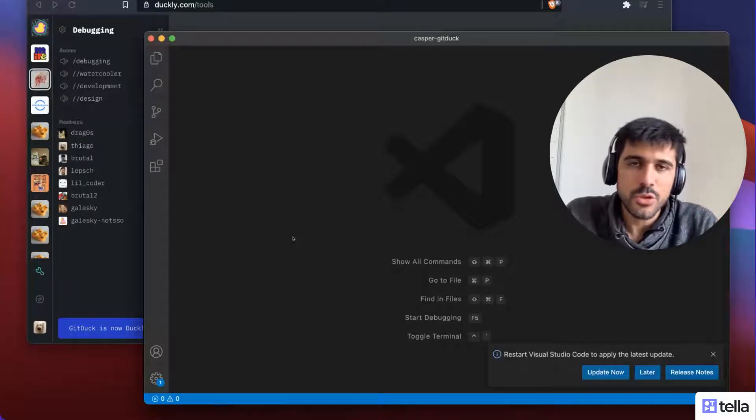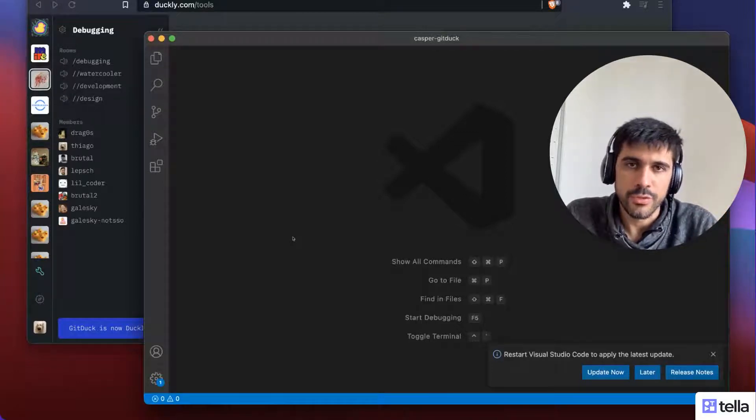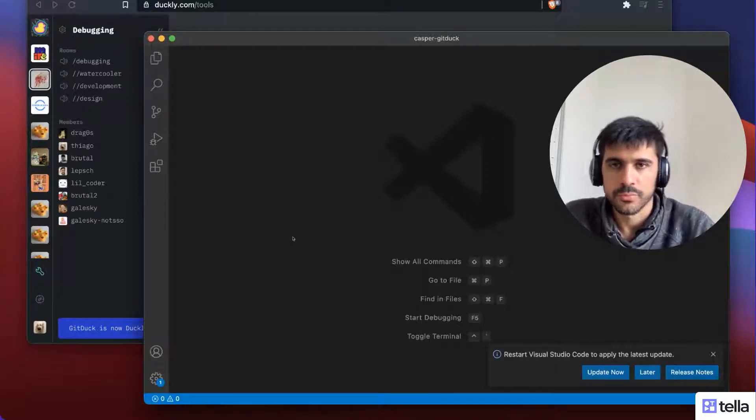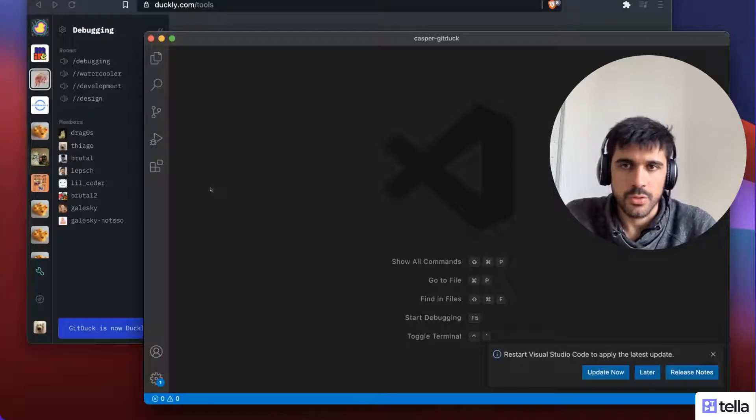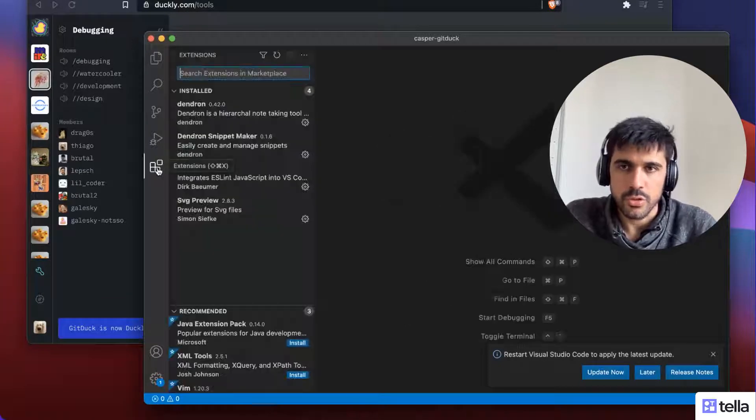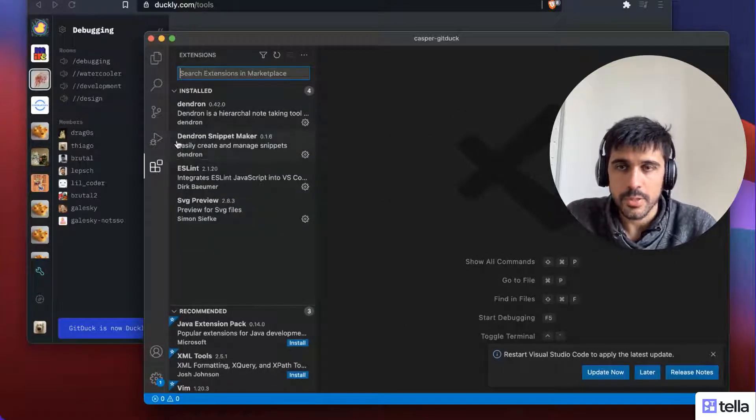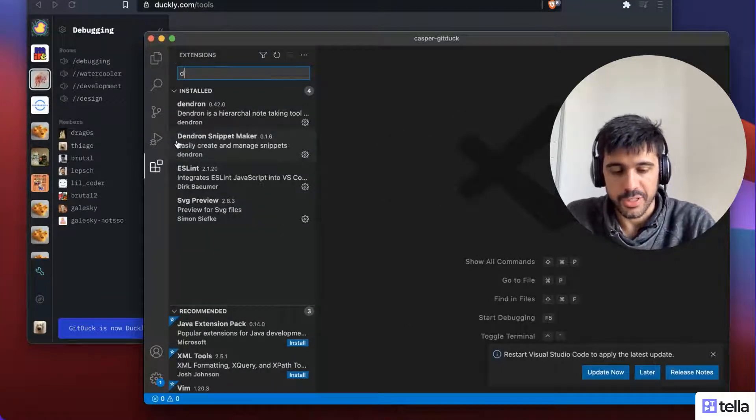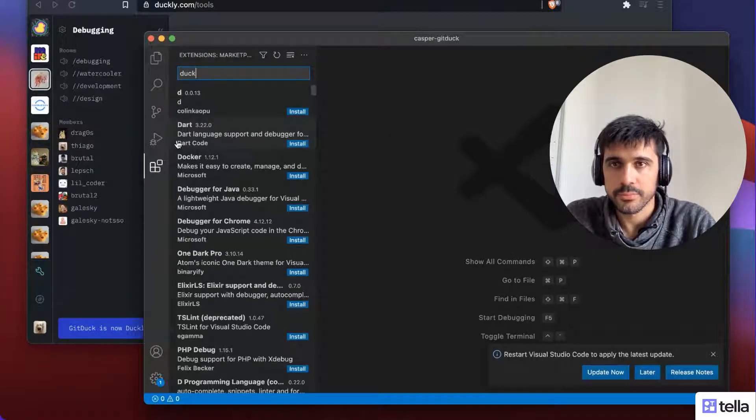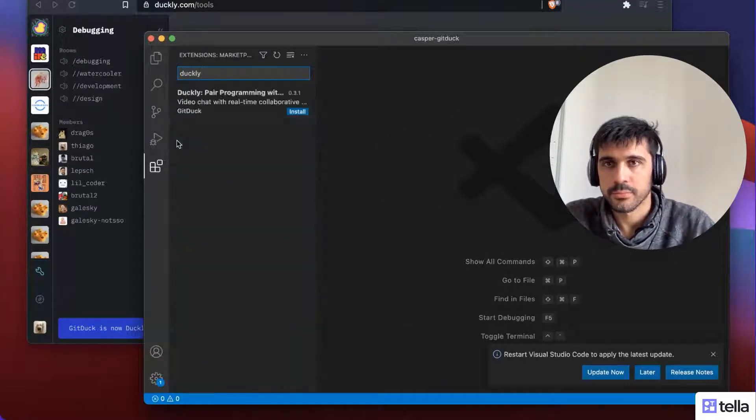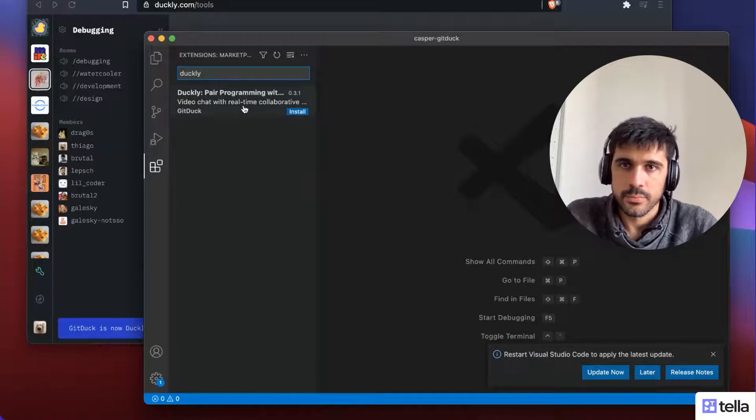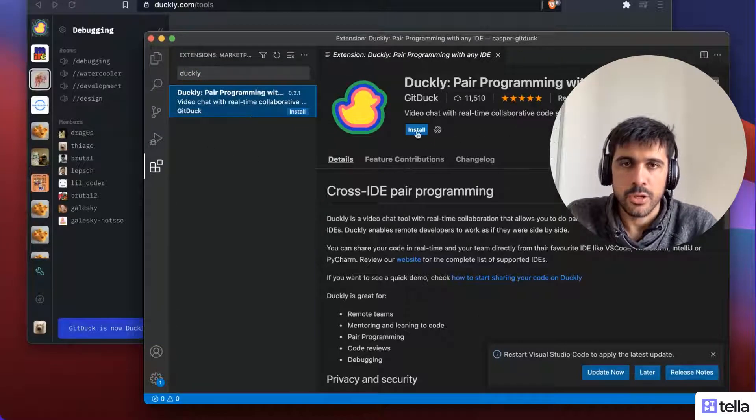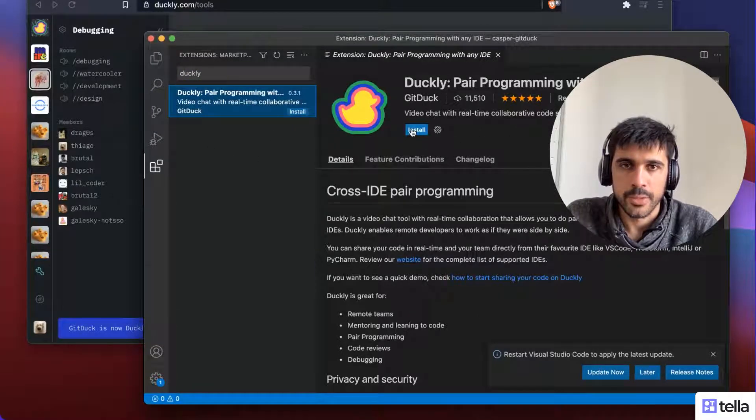Hi, let me show you how to install Duckli on Visual Studio Code. Okay, so you need to go to the marketplace and search for Duckli and install the Duckli extension.